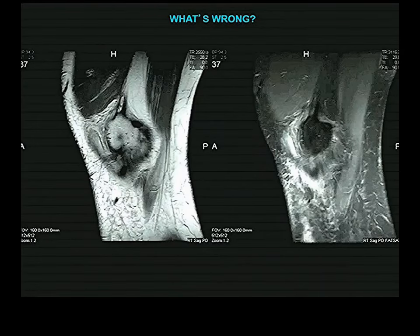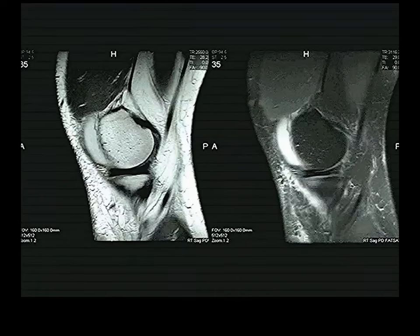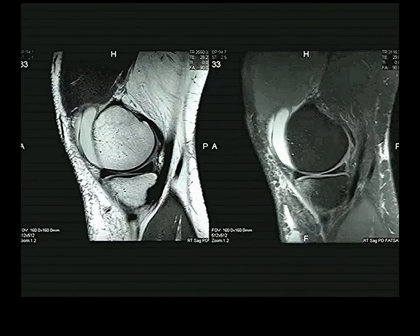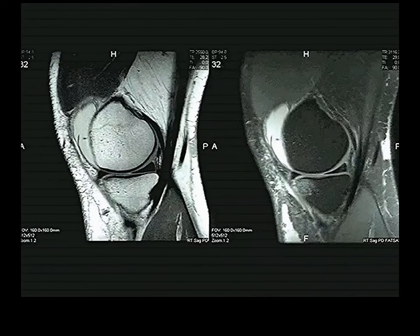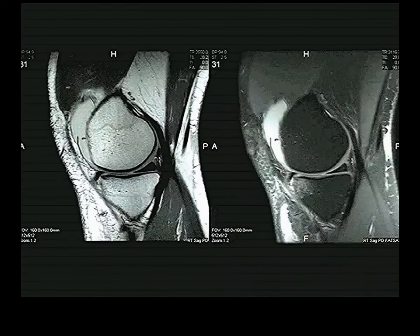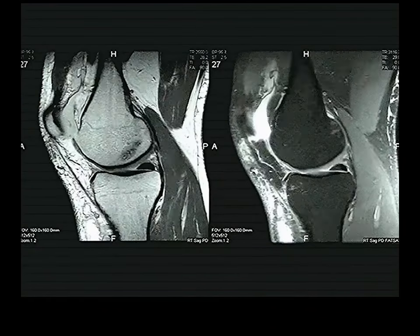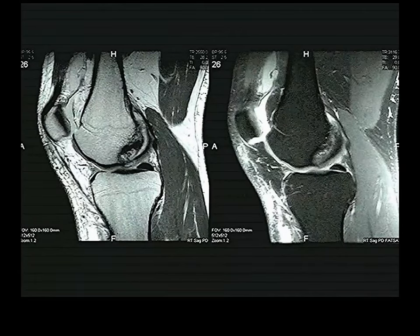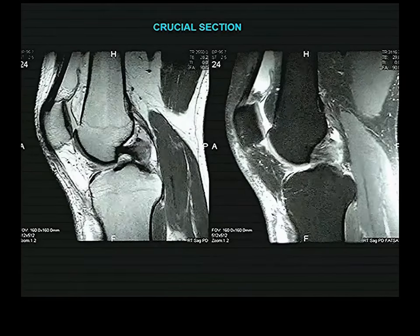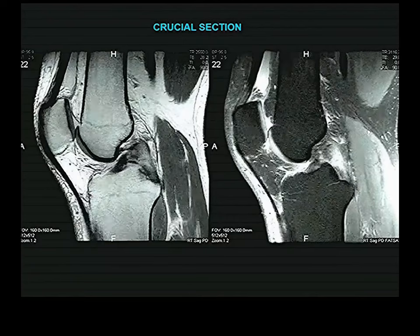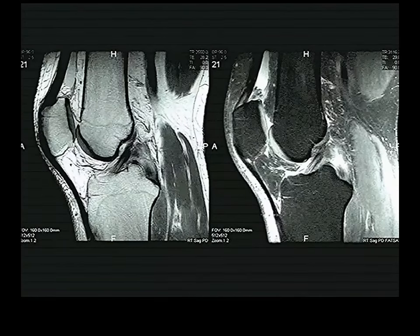Another pathological knee: there is also fluid in the suprapatellar bursa, the meniscus looks okay, but the PCL is ugly — clearly torn. The ACL looks just fine. So this person had a PCL tear. MRIs are excellent for diagnosing these injuries.